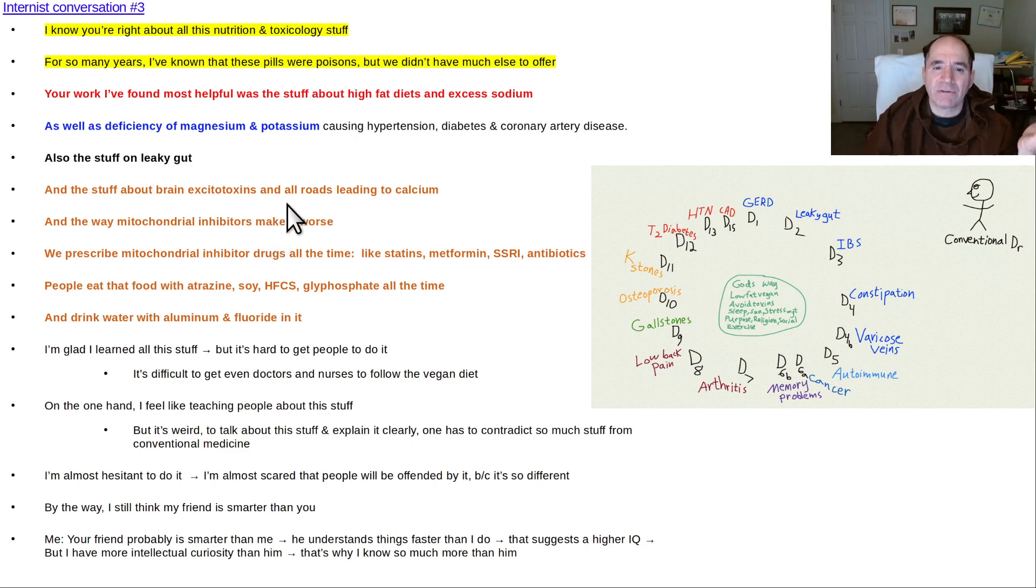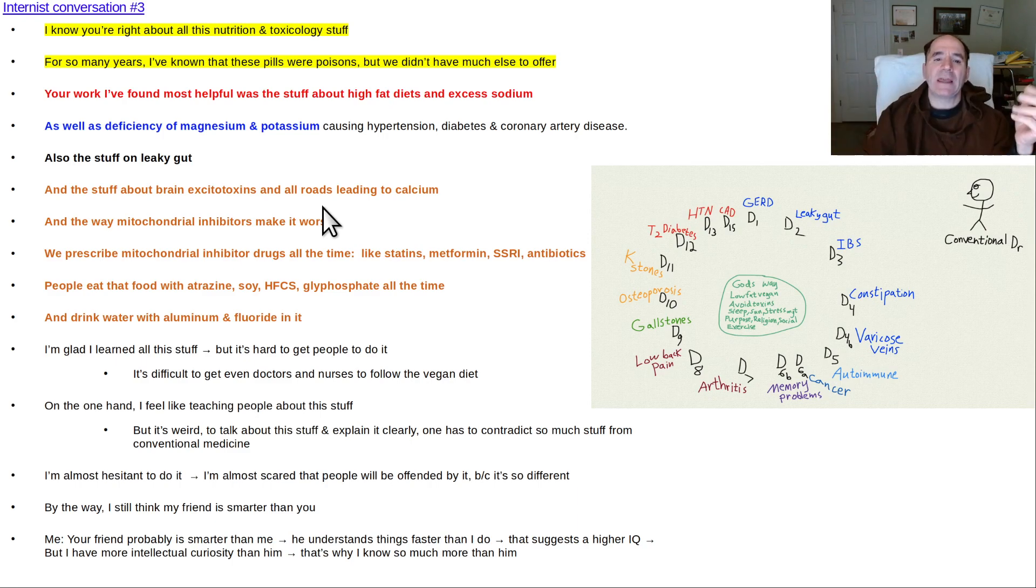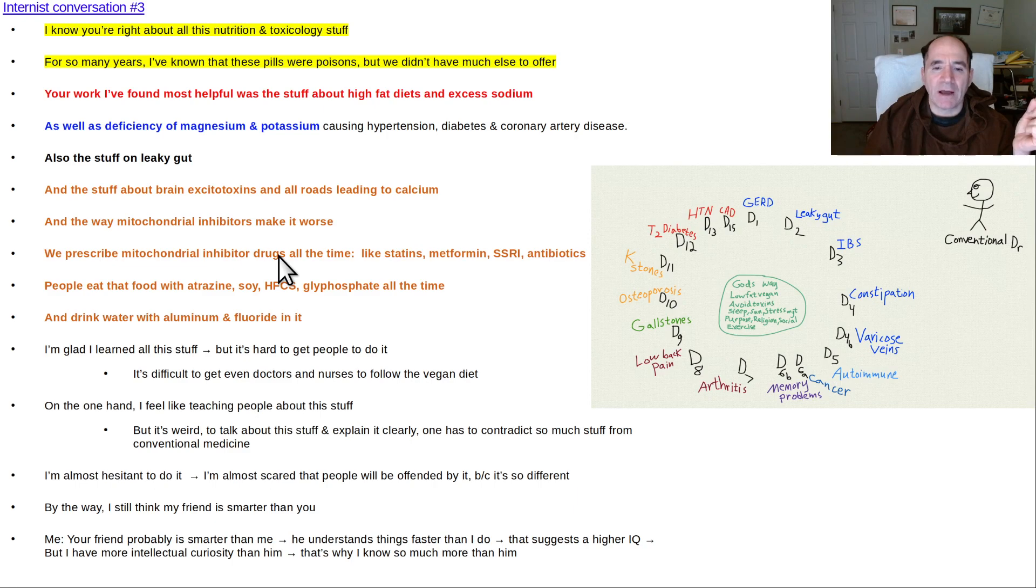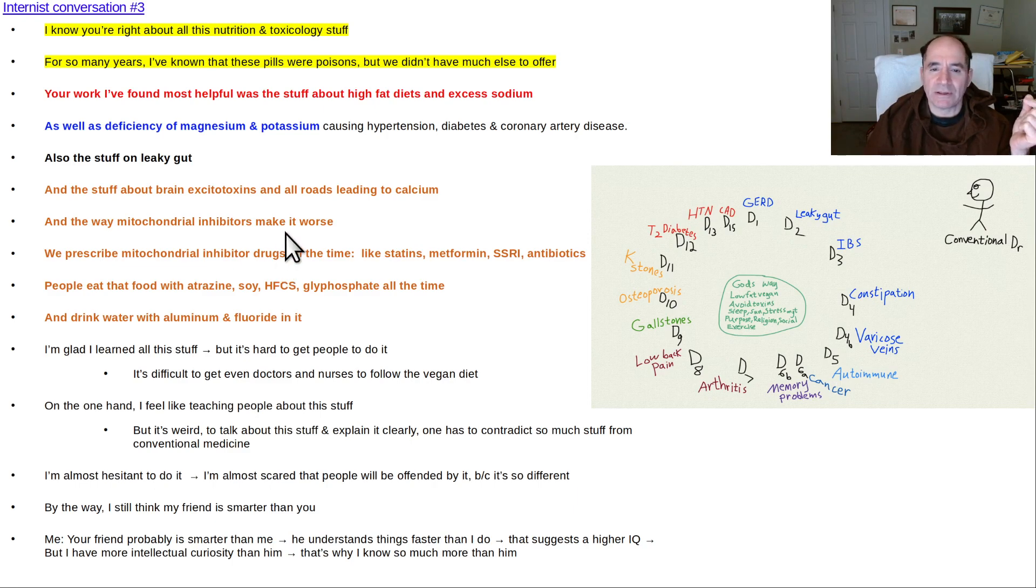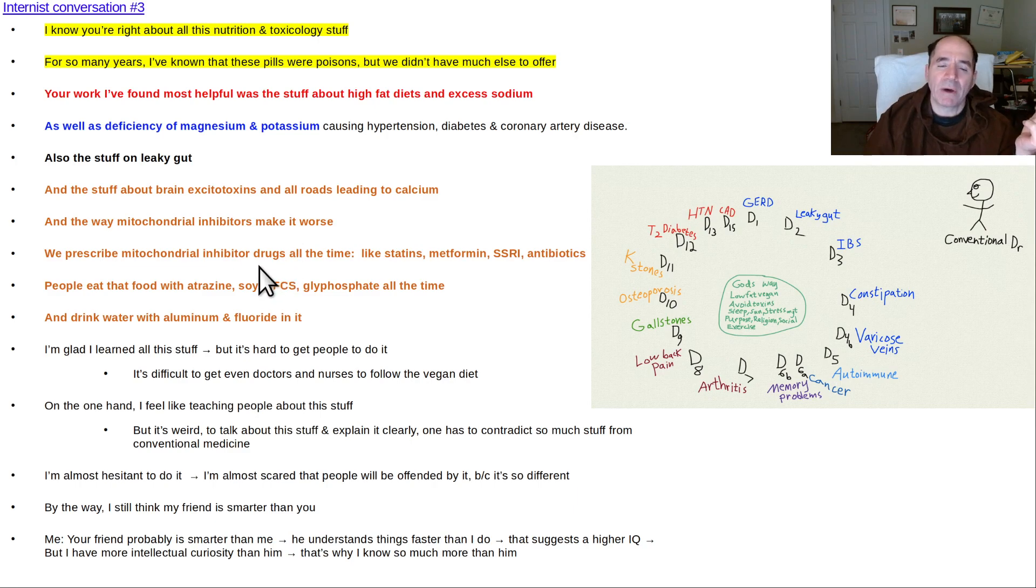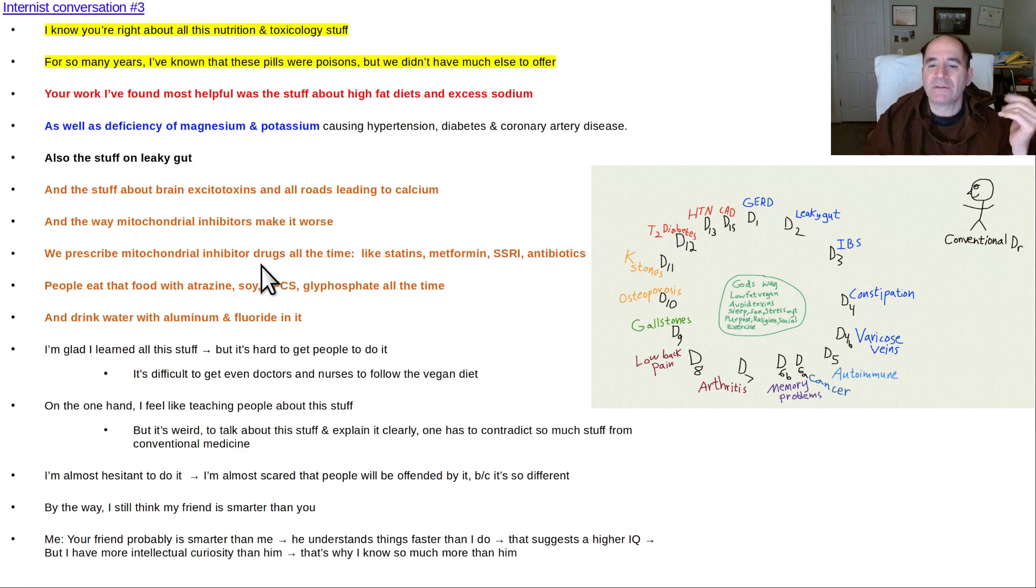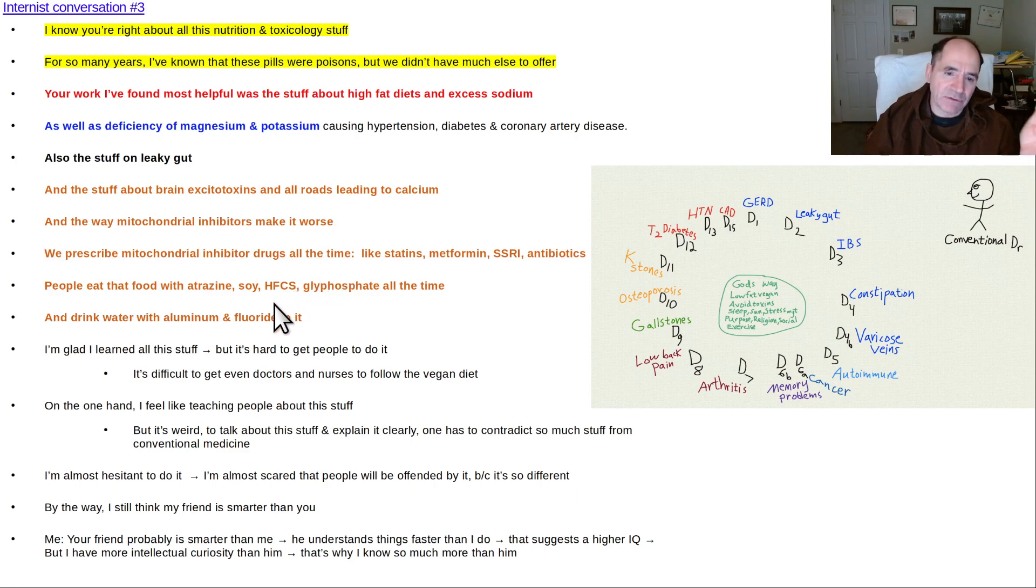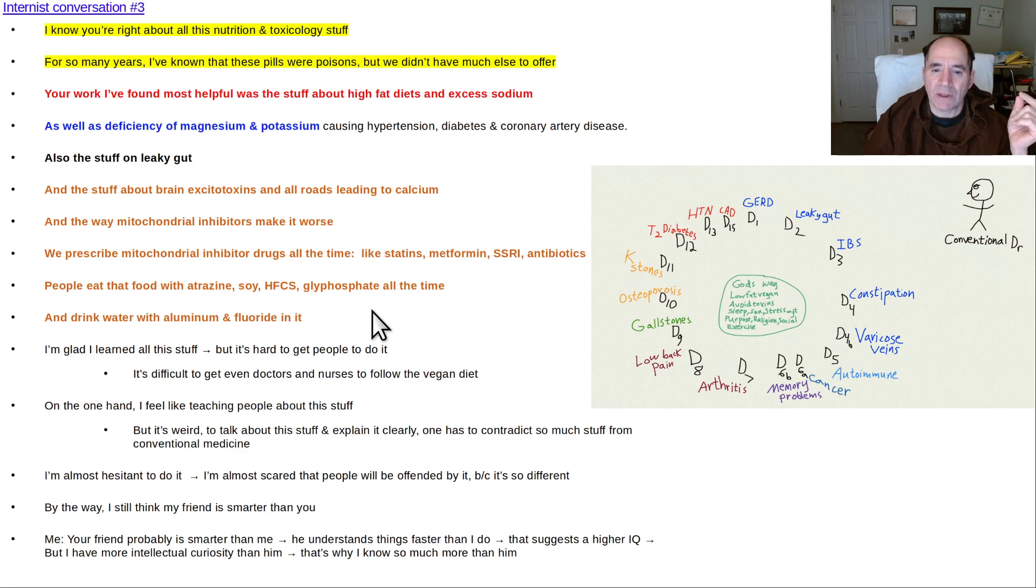"Your excitotoxin stuff, all the roads leading to calcium, I can make sense out of that. I can offer useful advice. And all that stuff about the mitochondria inhibitors - it was sad when I saw that video, but at the same time funny. I'm like, crap, we prescribe mitochondria inhibitor drugs all the time: metformin, statins, SSRIs, antibiotics. And people eat that stuff all the time - the atrazine, the soy, the high fructose corn syrup, glyphosate, all these mitochondria inhibitors."